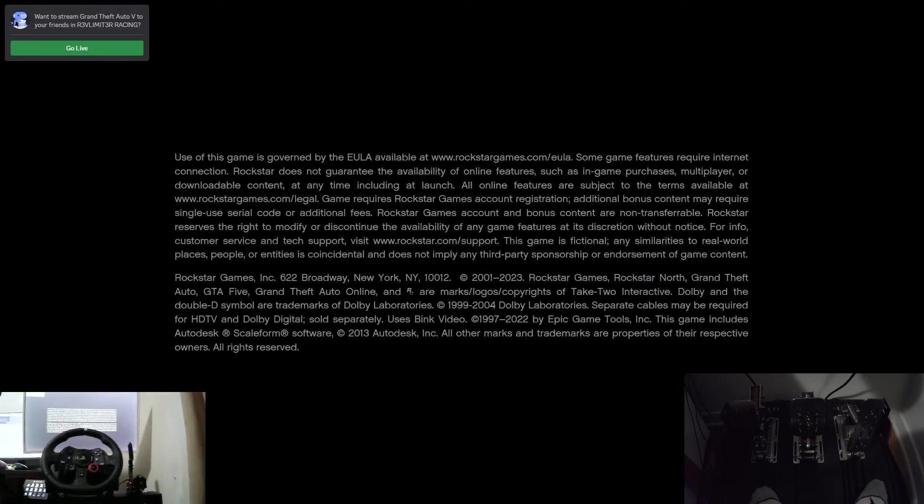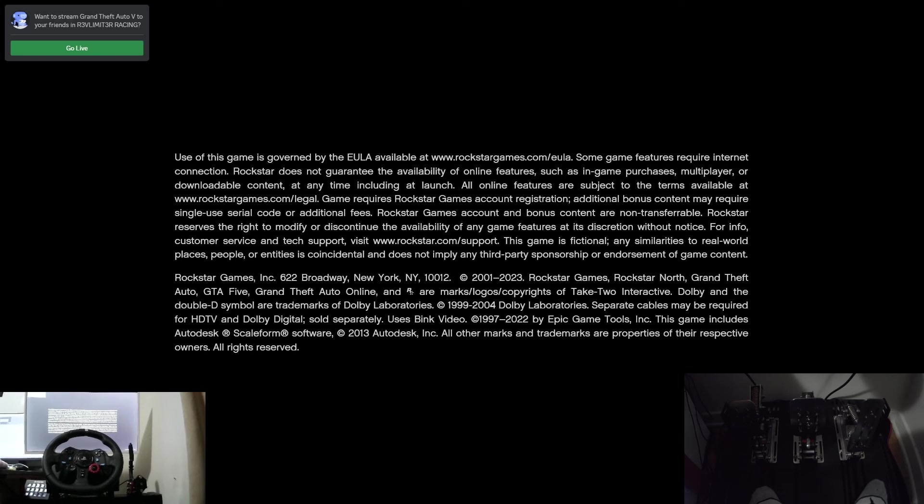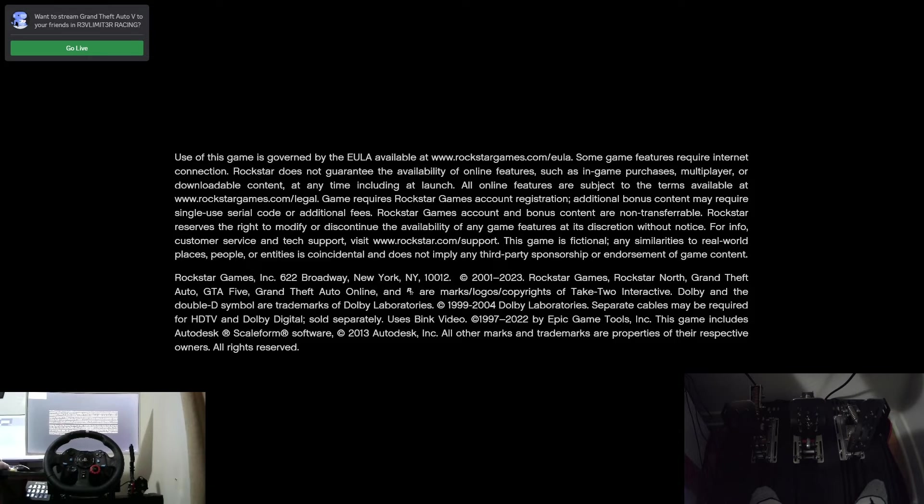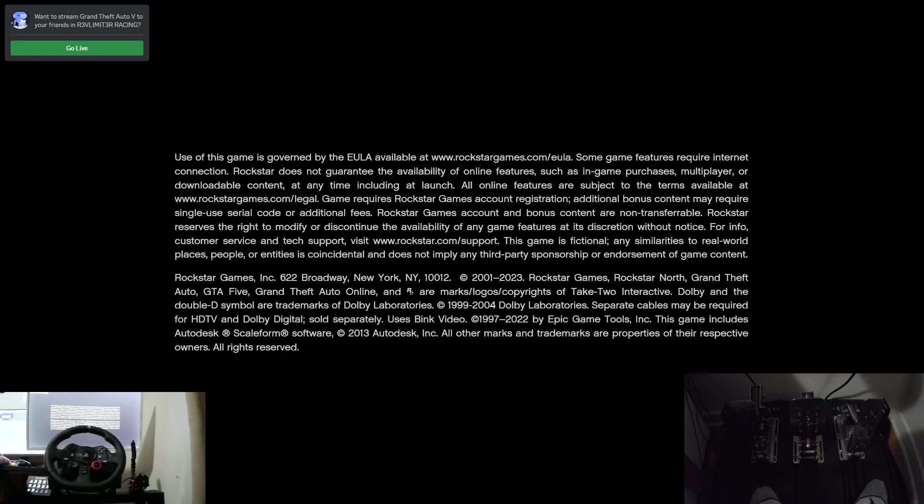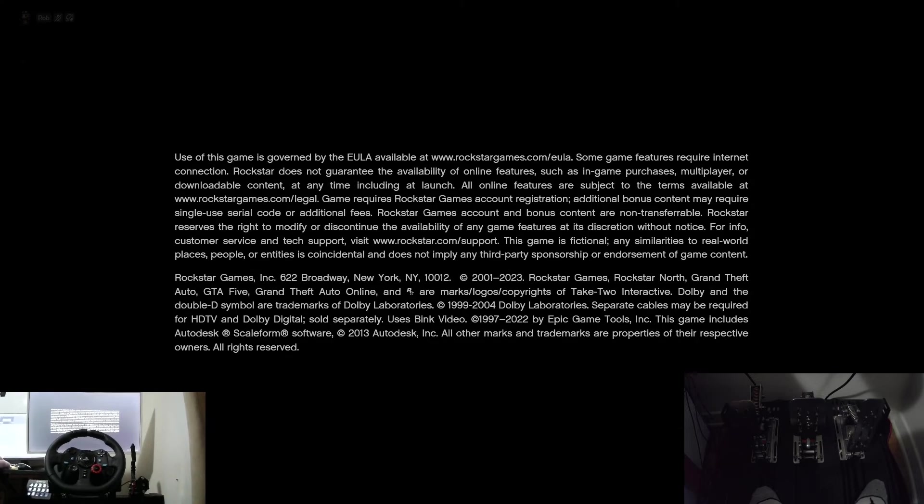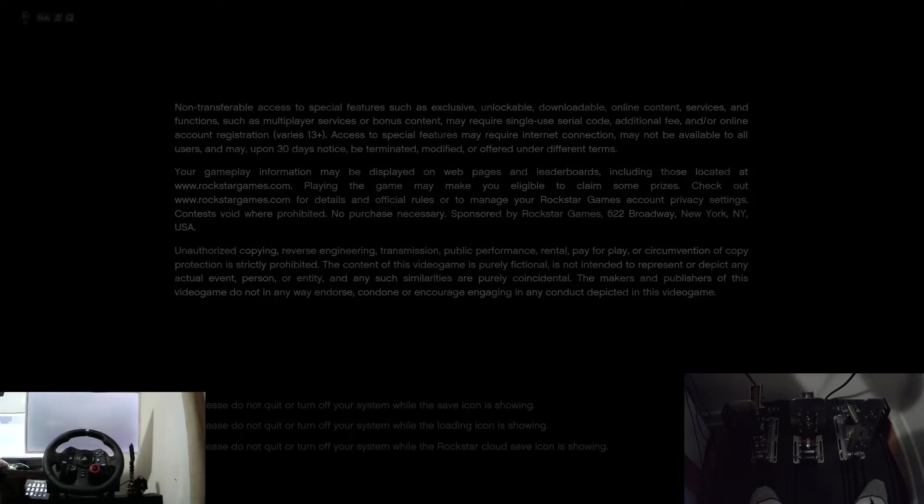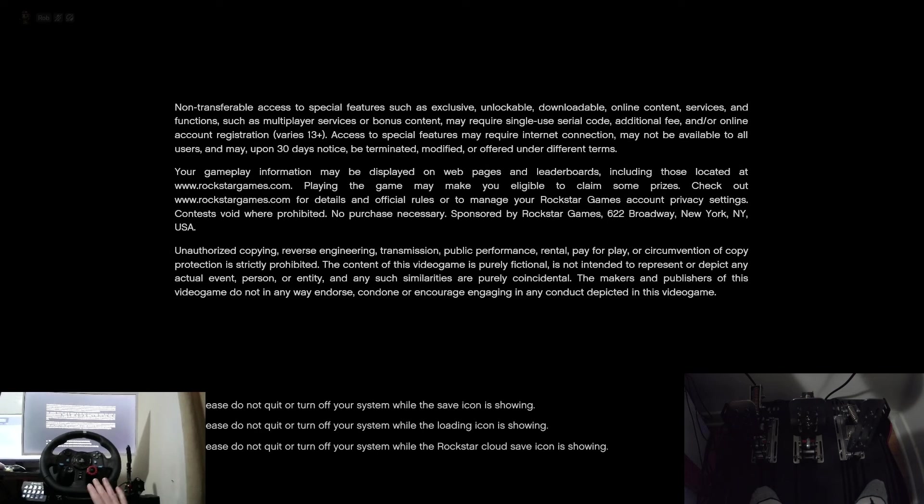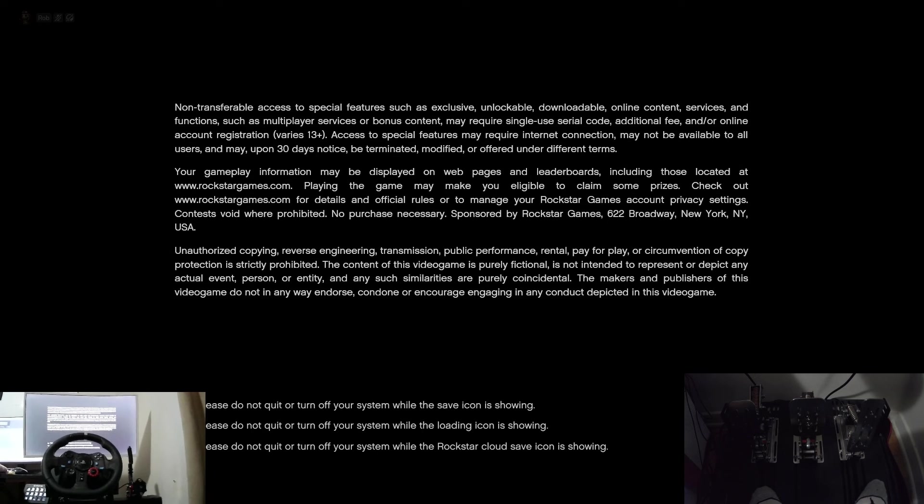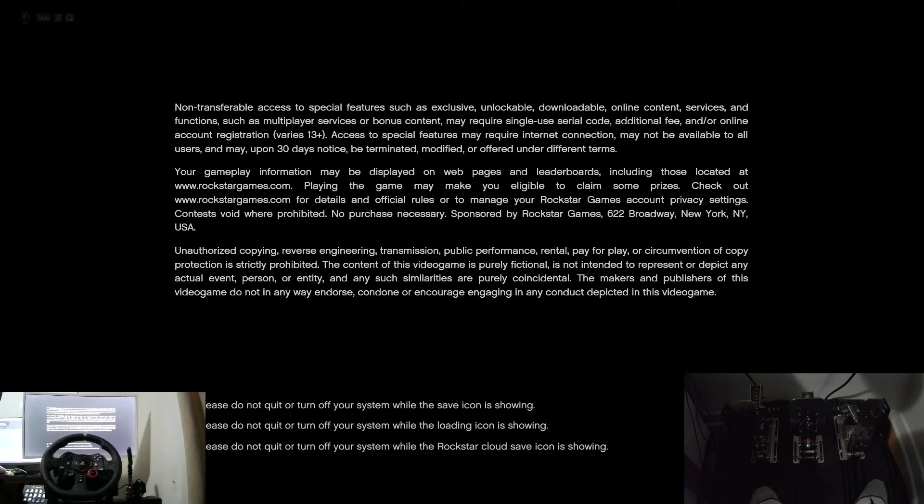After messing around with it for a bit I figured out that you just kind of need to leave the program open, make sure you save it, make sure Xbox controller support is clicked, and now I'm able to use my steering wheel and pedals as an Xbox controller and use it in any of the games that it was previously not able to use in.